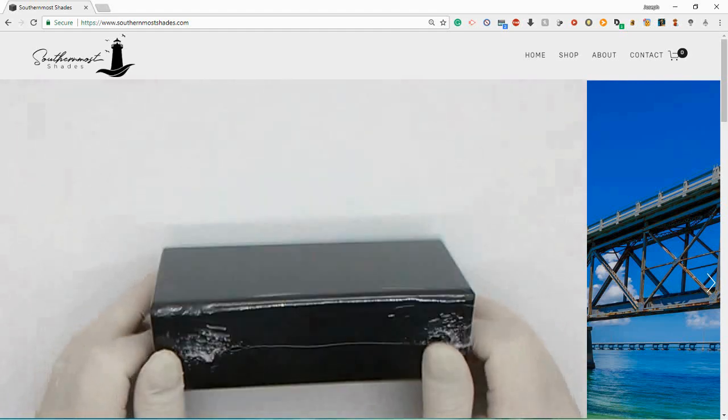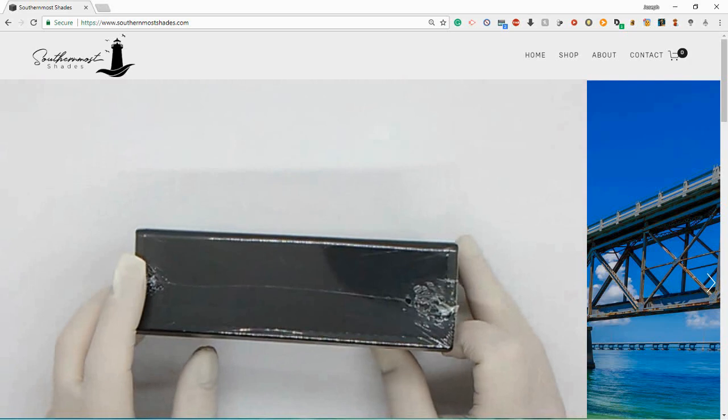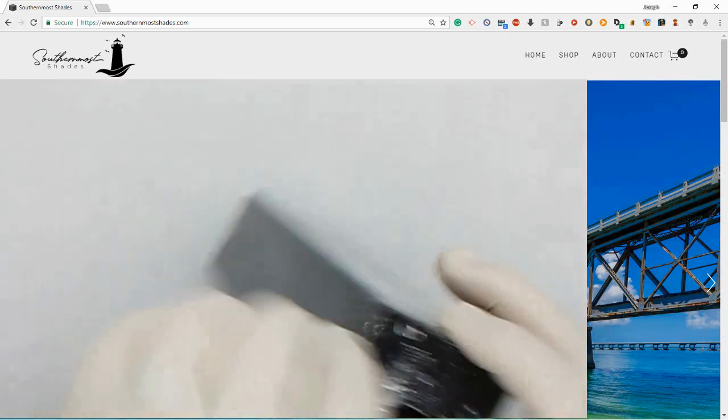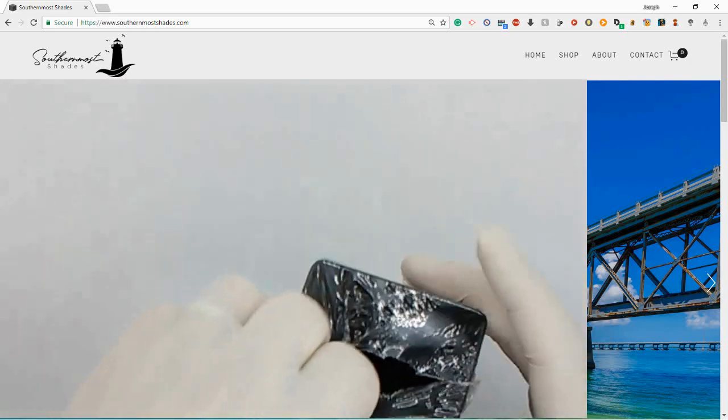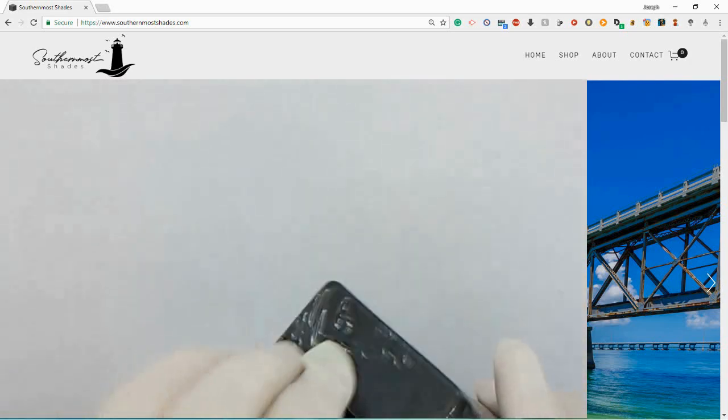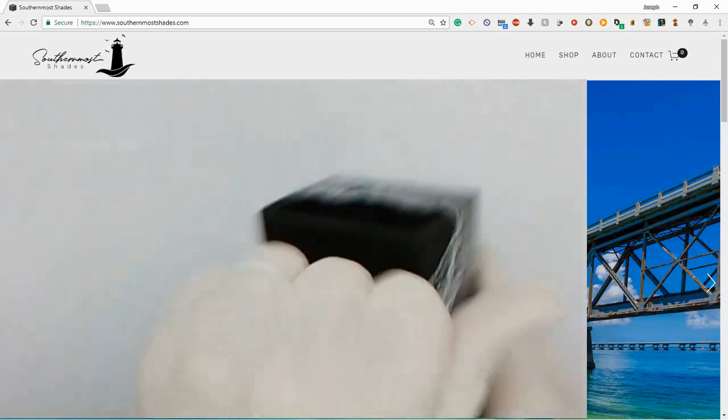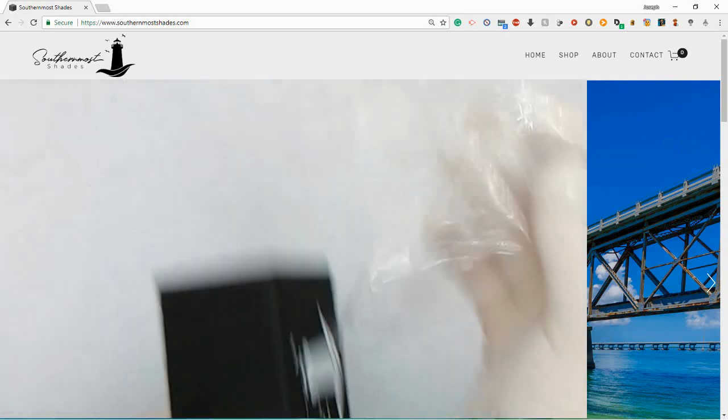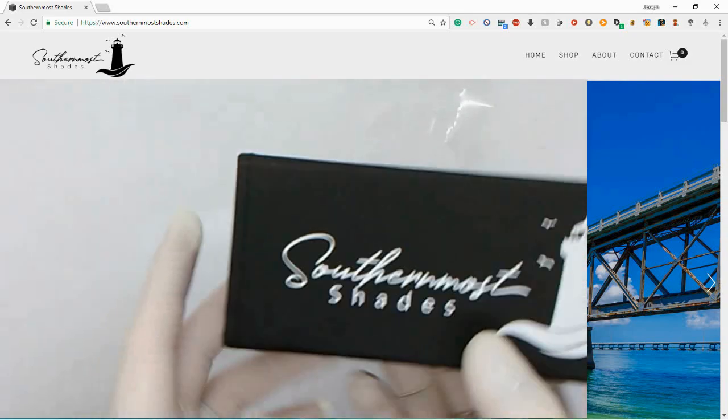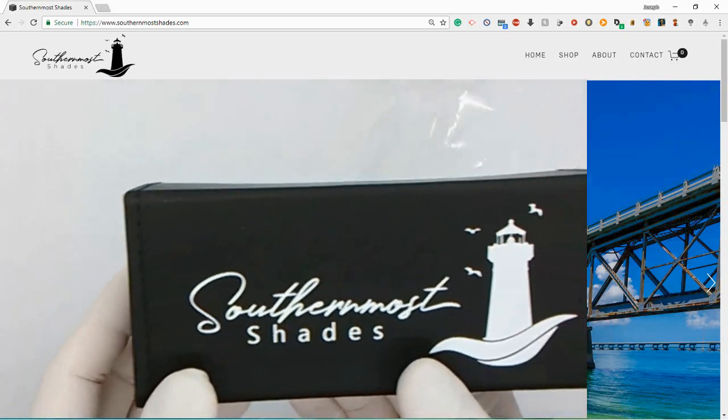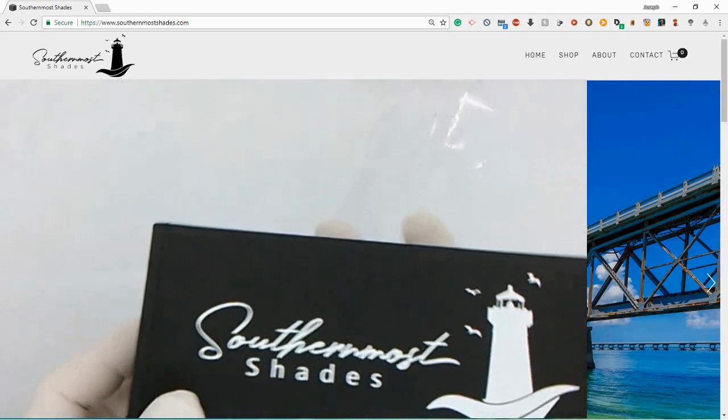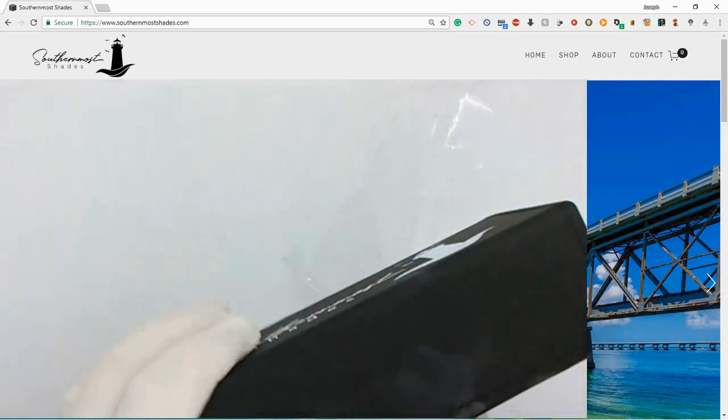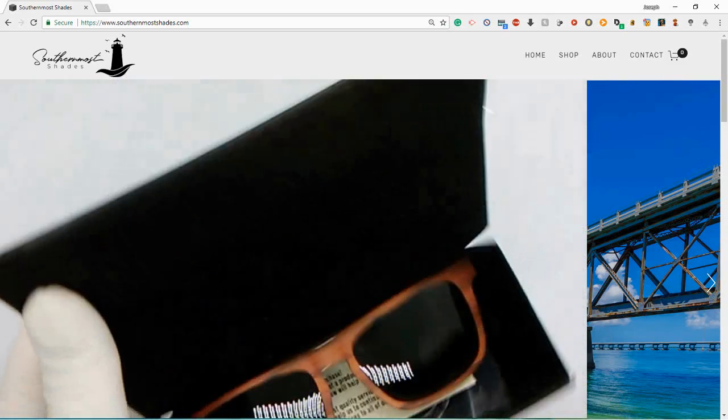So I grabbed these, it's a new pair of glasses that Southernmost Shades just released, made of rosewood, reinforced rosewood. Because as some people might know, rosewood is softer wood, so they had to double up on it. Let's take a look at them real quick.